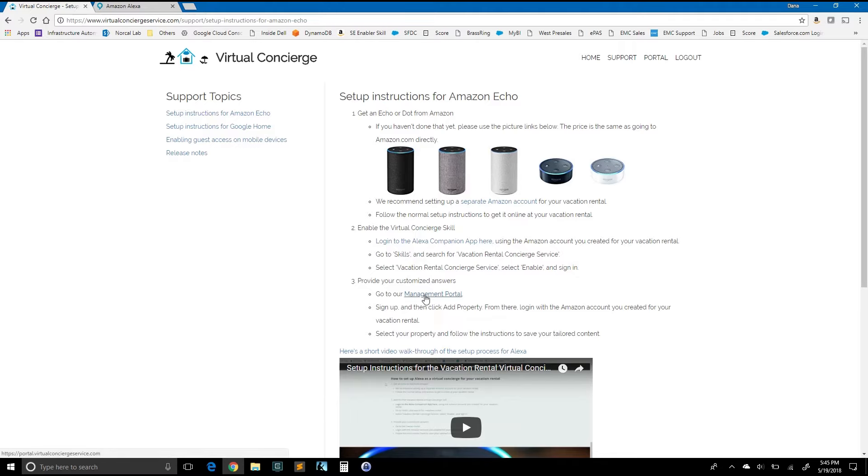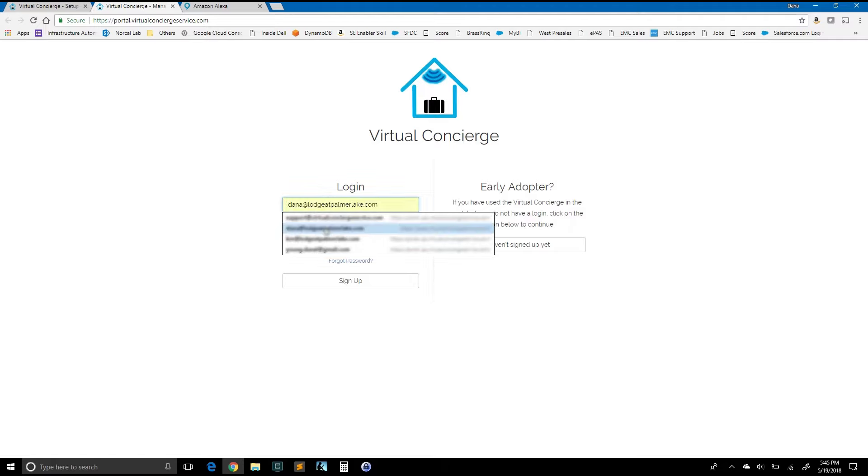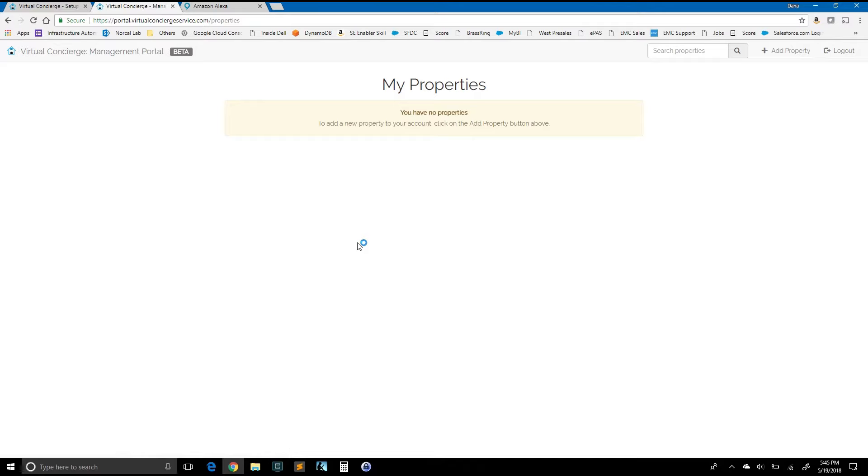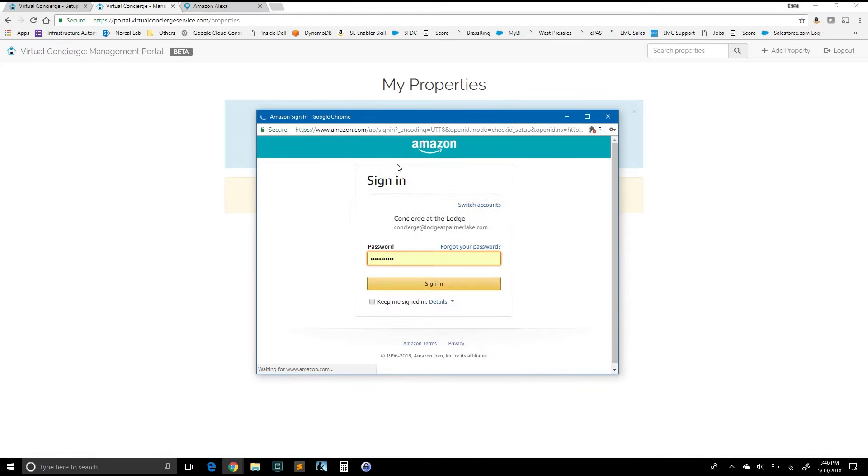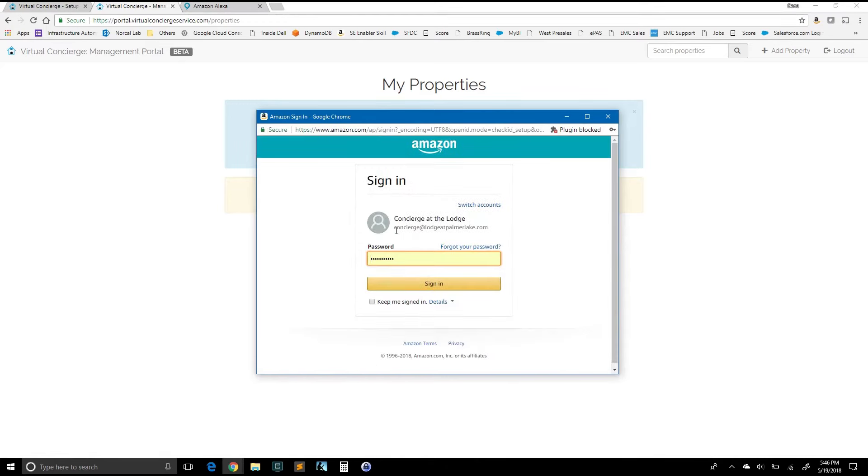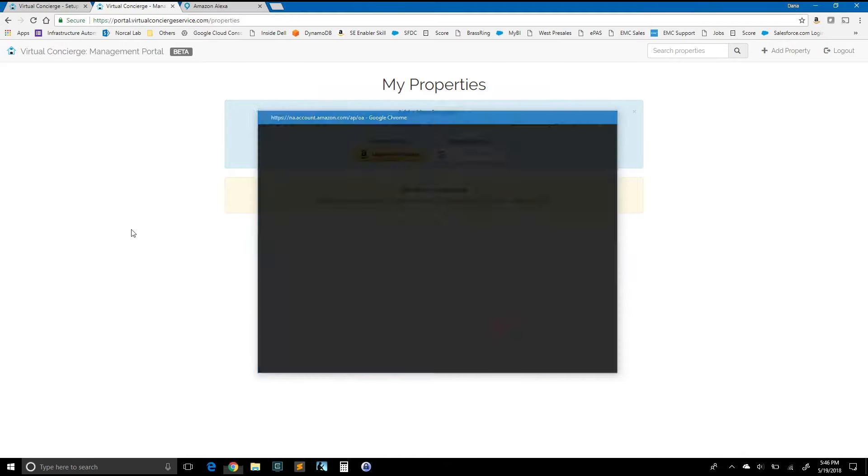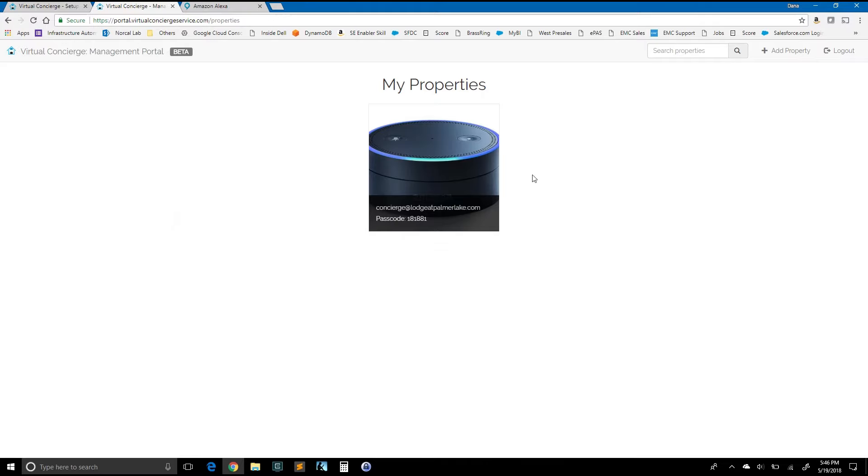So the first step is to go to the management portal. I'll click here. And we're going to log in with that same email address that I used, Dana at lodge at palmerlake.com. I'll log in. And you can see that currently I have no properties. To add a property, click on the add property button. So I'm going to go over here and click add property. And I can choose to either add a property with a Google home device on the Google side or an Amazon echo. I've got an echo. So I'm going to log in with Amazon here. I'm going to log in with the account that I used specifically for that vacation rental. I'll click sign in. Click allow.